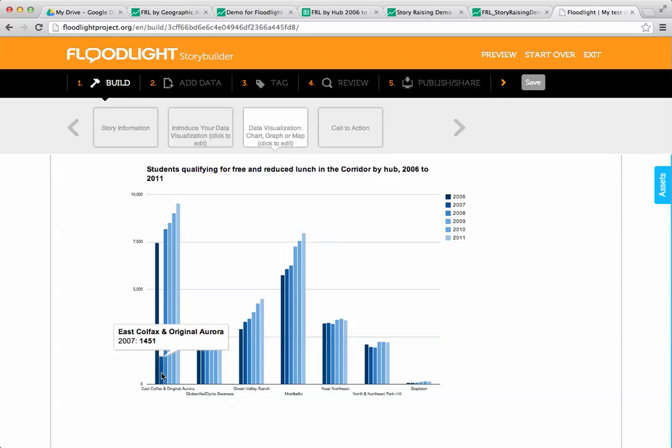We can also point out anomalies. You may have noticed this point 2007 in East Colfax and original Aurora where there's clearly an anomaly in the data. We can actually explain that for that year we didn't have data from APS, so there's a hole, something missing. Those are some things you might do to actually explain your data in your story.